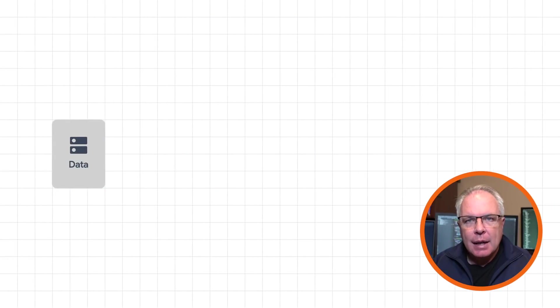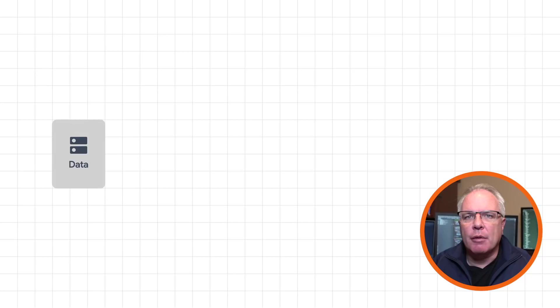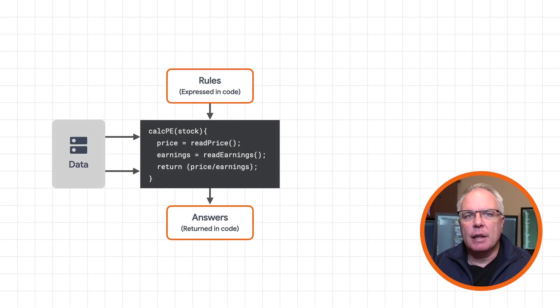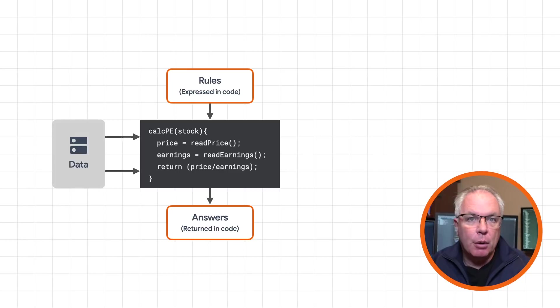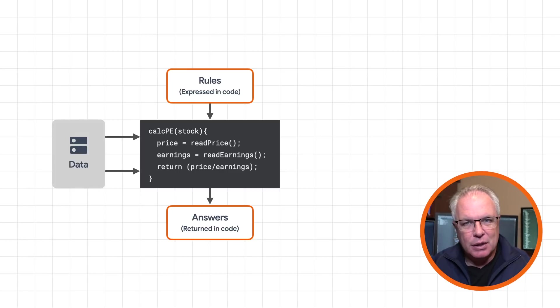So let's take a look at traditional software development for a moment, but label some of the artifacts. For example, you've likely seen code like this, where you read in some data, you perform some manipulations on the data, and then you return the results. That's what the software industry was built on.